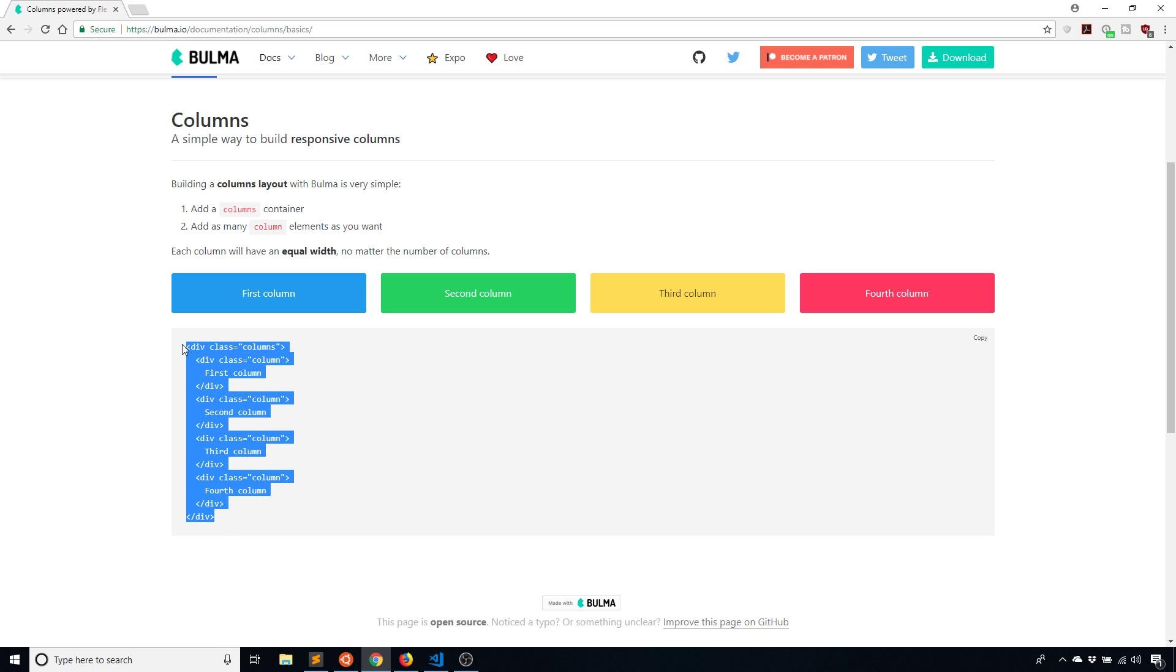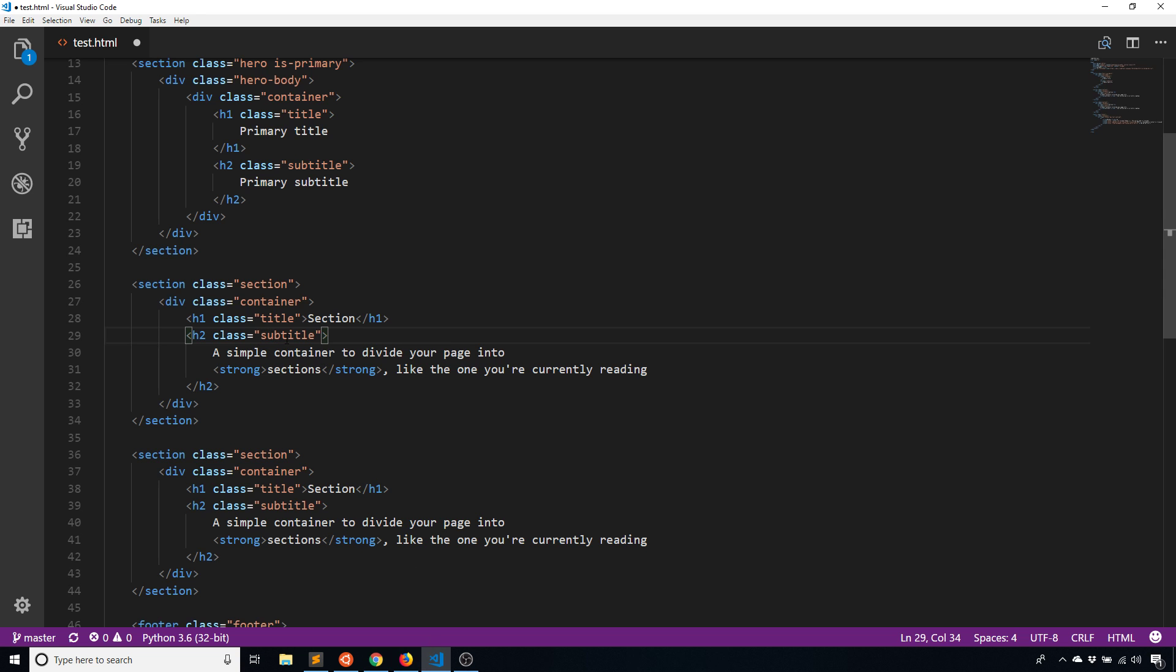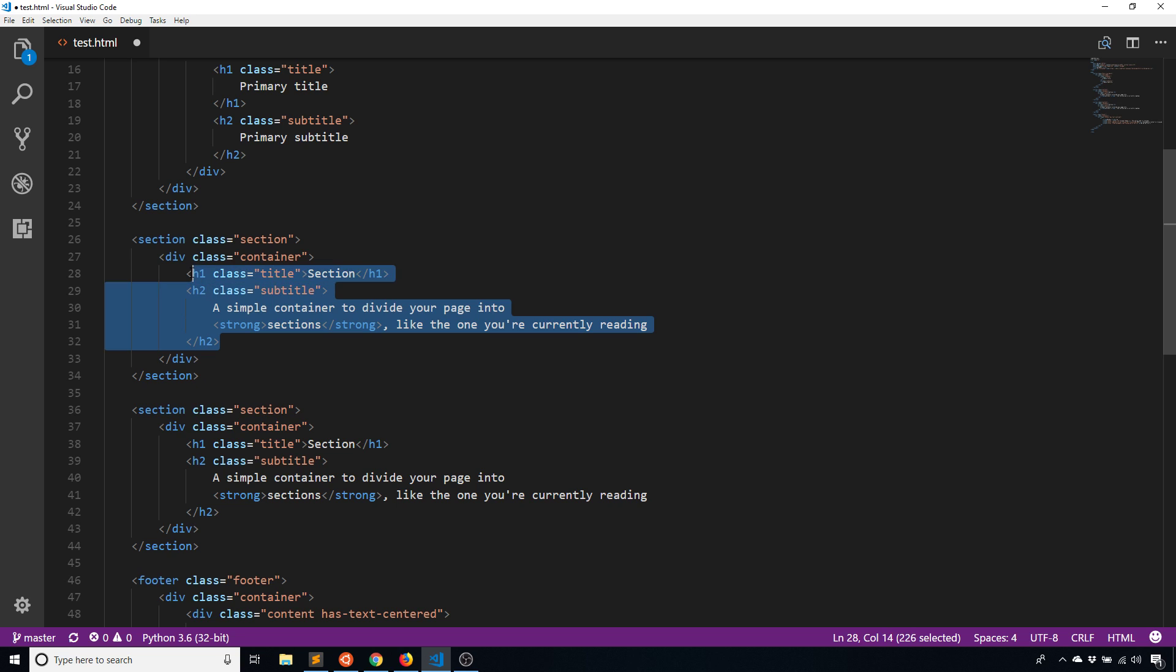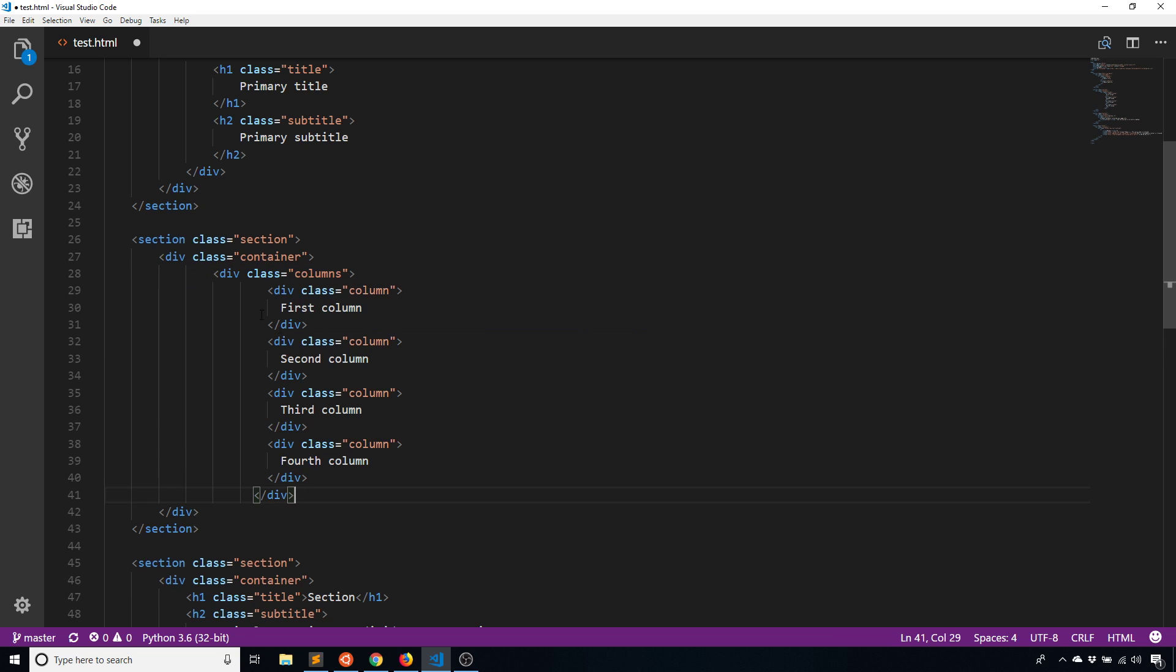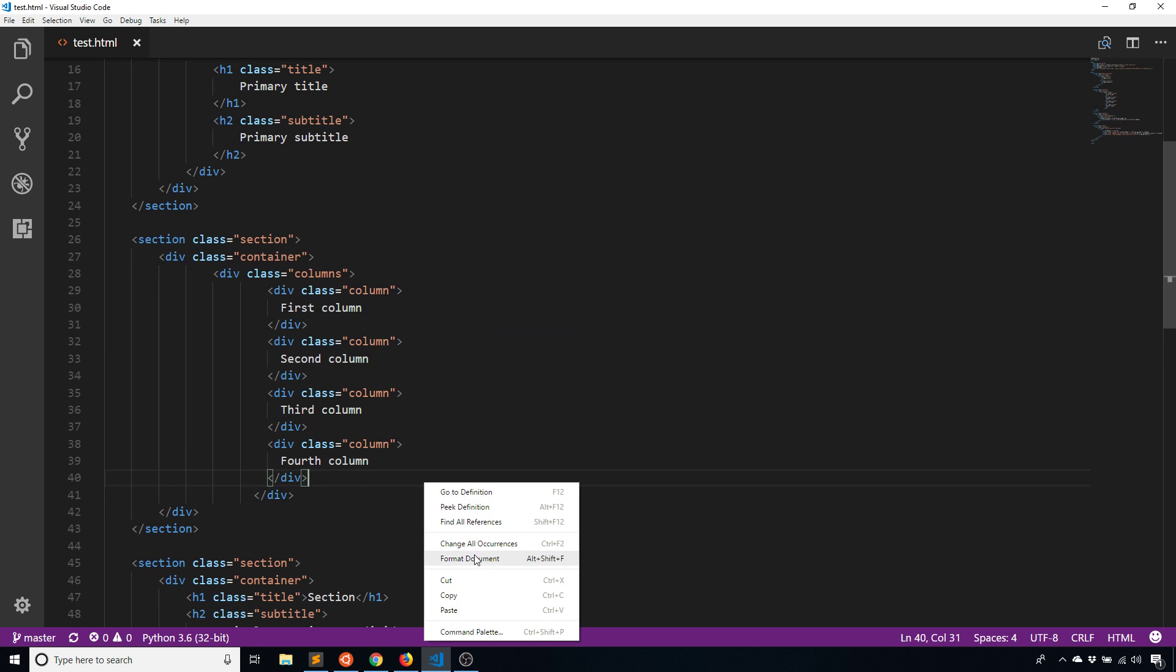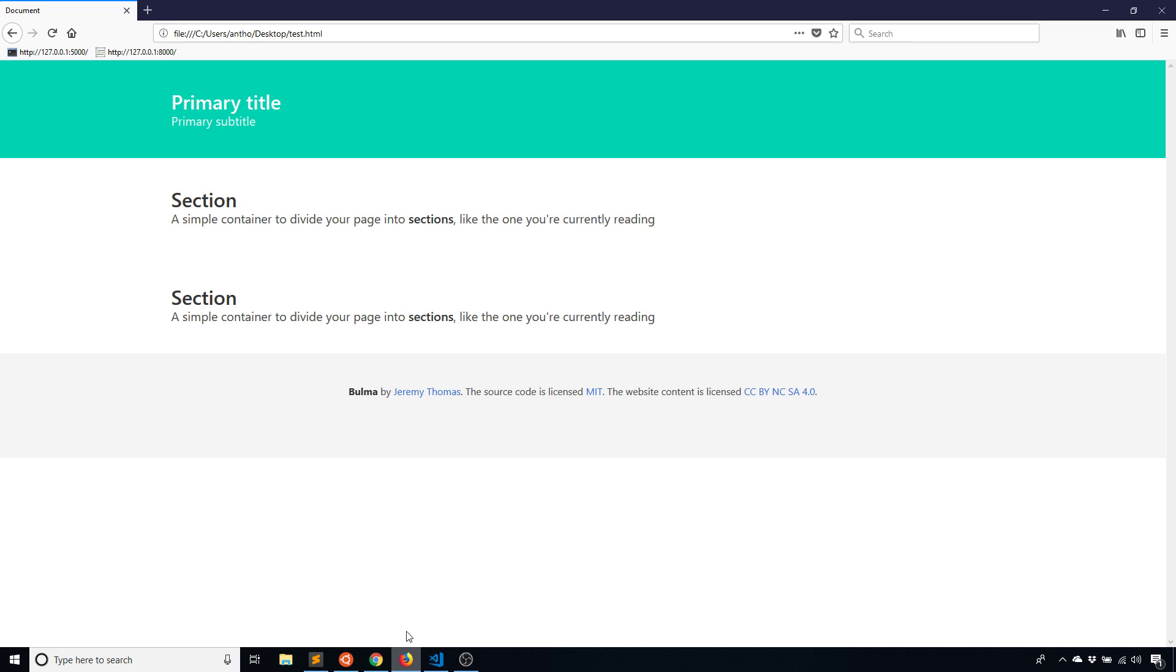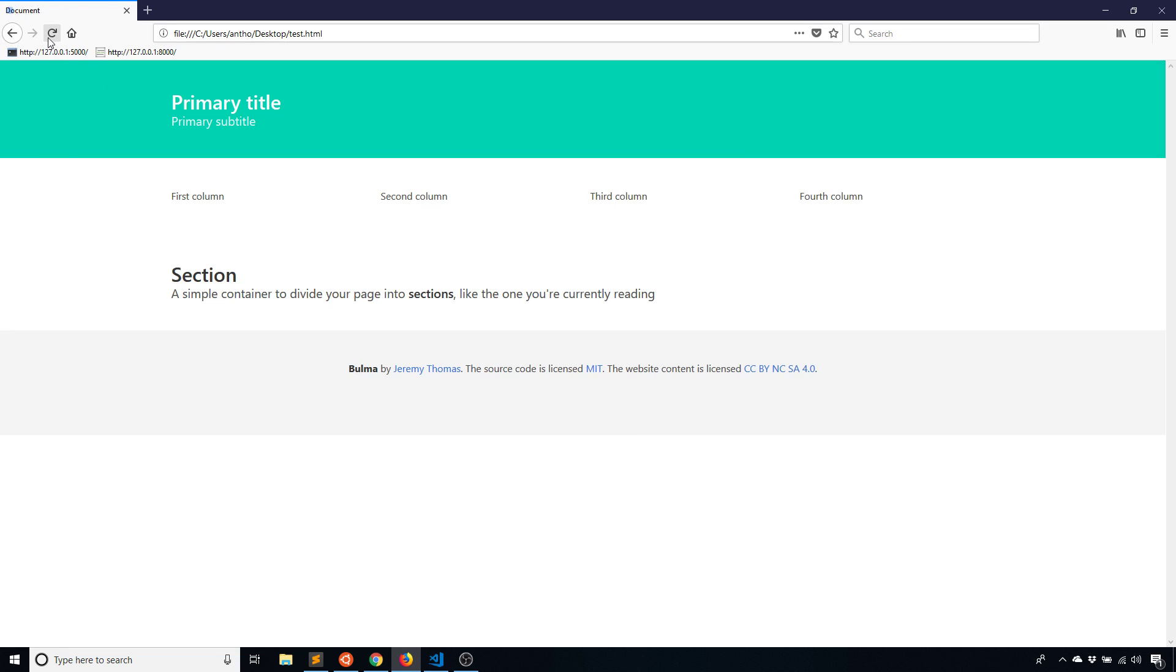I'll demonstrate that. What I'm going to do is put these columns inside of the section here, inside of the container. I'll just remove the section text and format this and refresh. Now we see four columns: first column, second column, third column, fourth column.